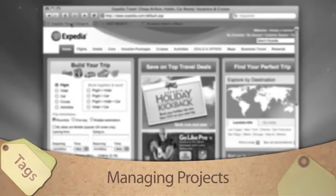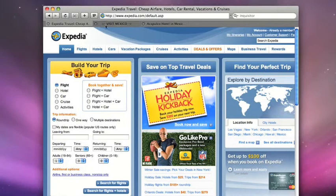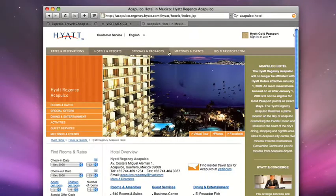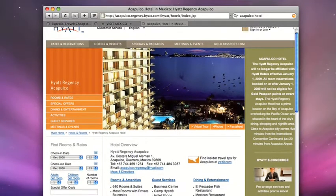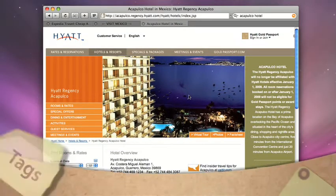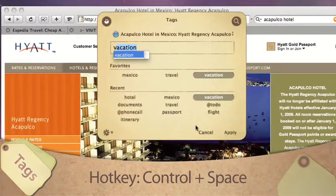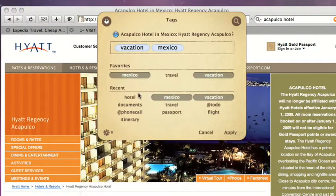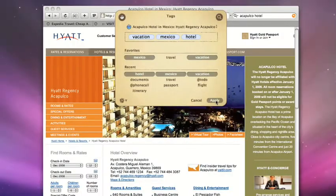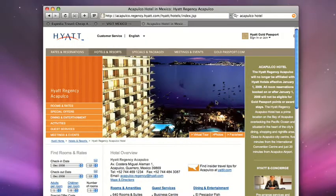Tags is very powerful in managing projects. Let's say we're planning a vacation — we need to research hotels and places to visit. Let's tag those bookmarks in Safari. We'll use the quick hotkey, Control-Spacebar, and then we'll add our tags: Vacation, Mexico, and Hotel. Click Apply or press the Enter key to apply the tags.